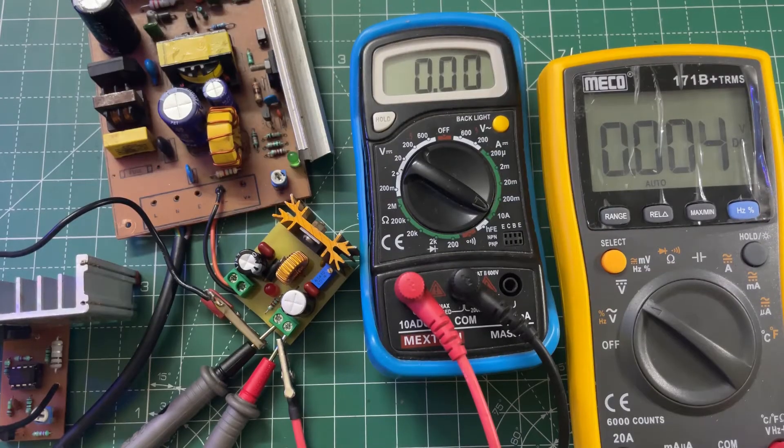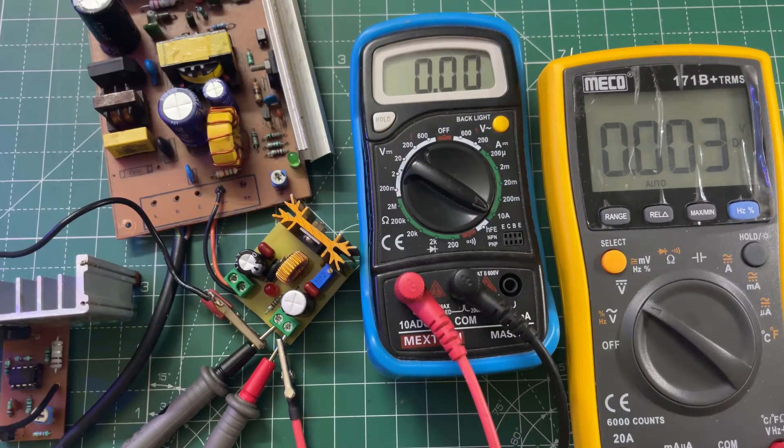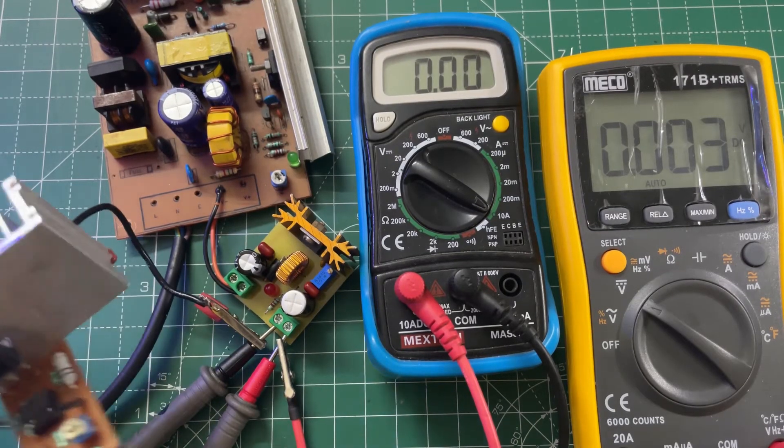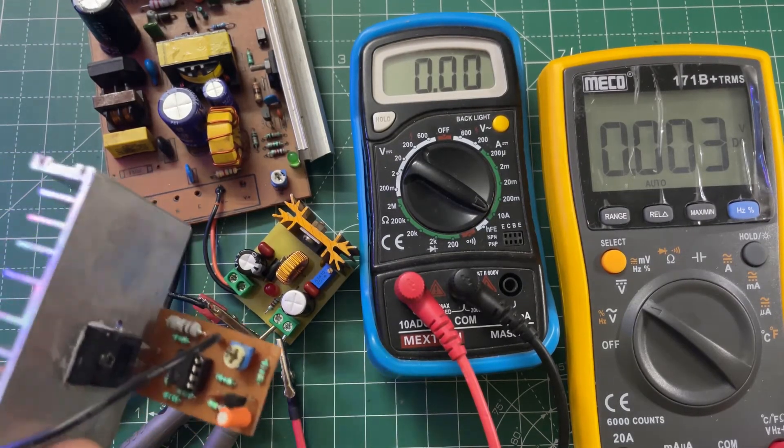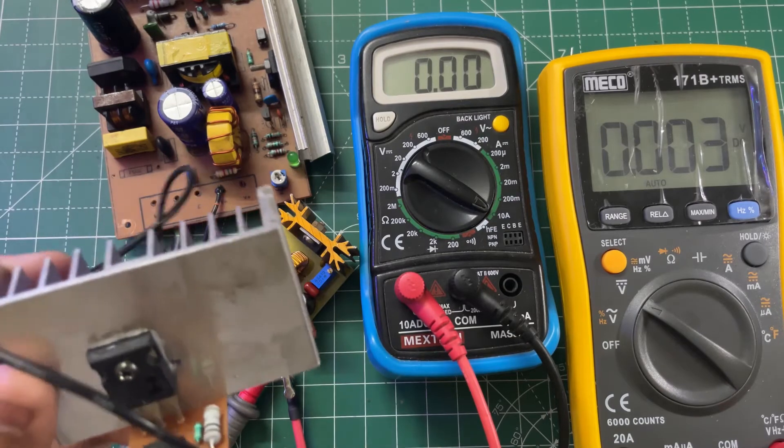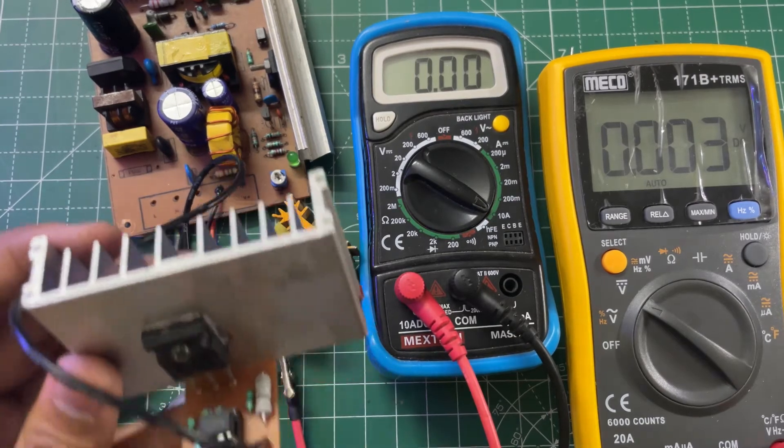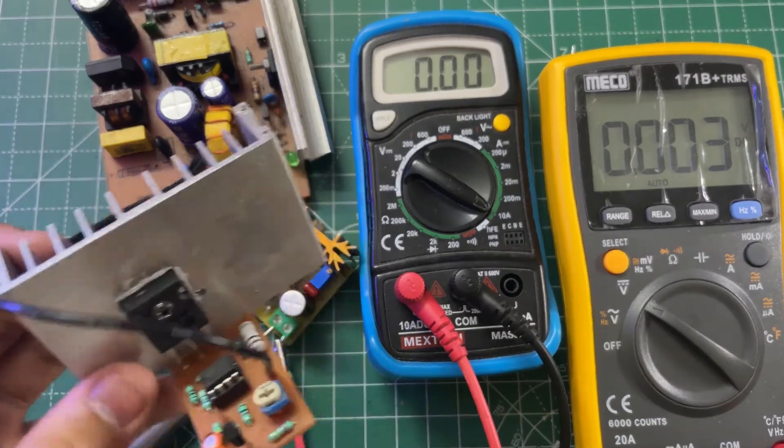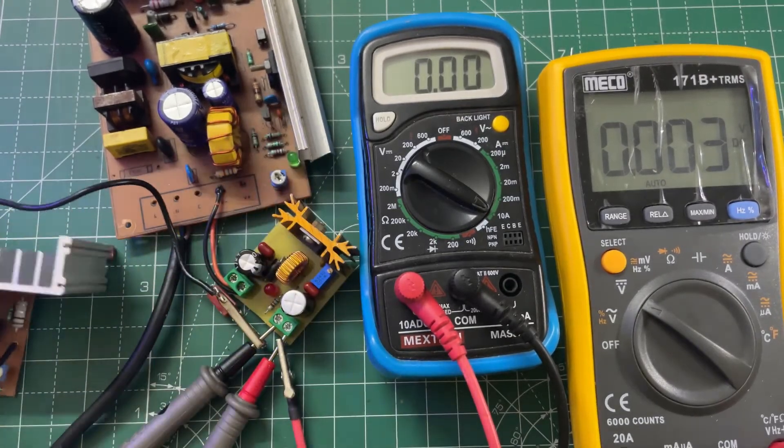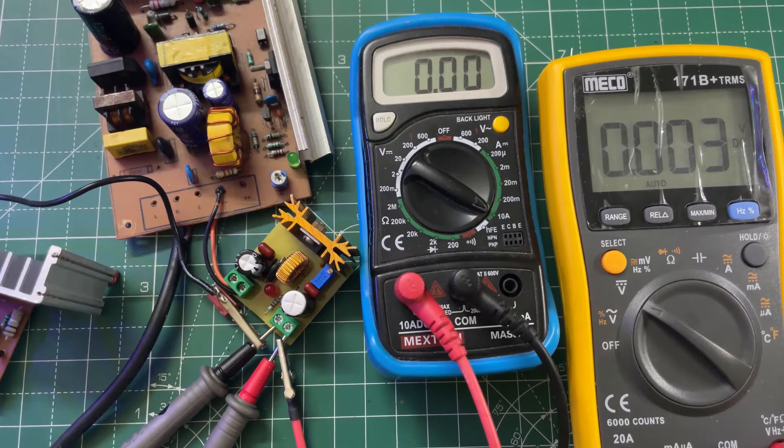I have connected my variable electronic load with it - the link for this video is in the description. So now let's power it on.